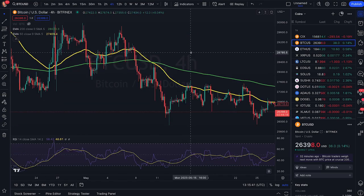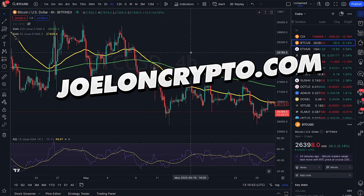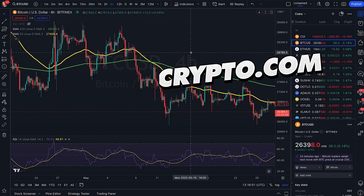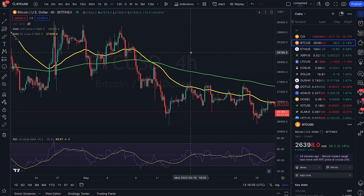I have videos on my channel with more information about all of these patterns, and I have a full free trading course on my website joeloncrypto.com. If you enjoyed this video, subscribe to the channel, like the video, and comment down below. Thanks for watching and see you in the next video. Peace out.